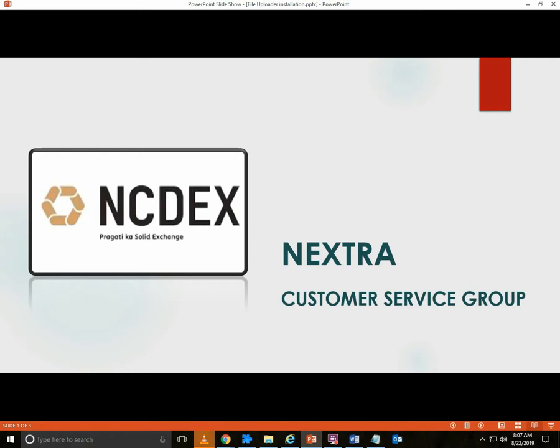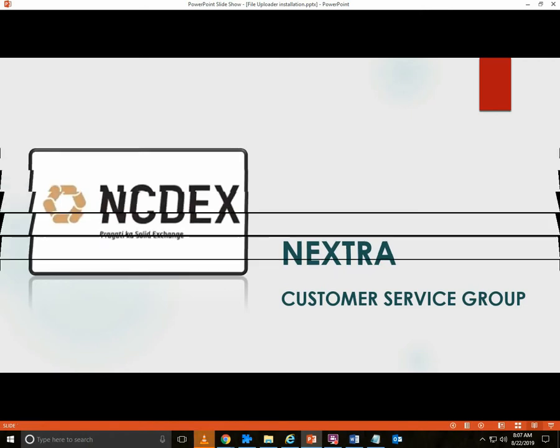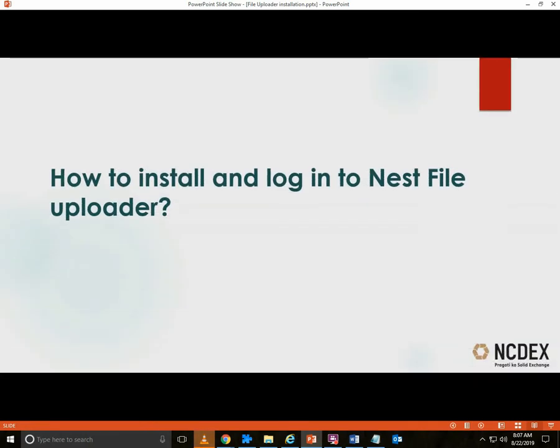Welcome to NCDEX Nextra training. How to install and login to Nest File Uploader.